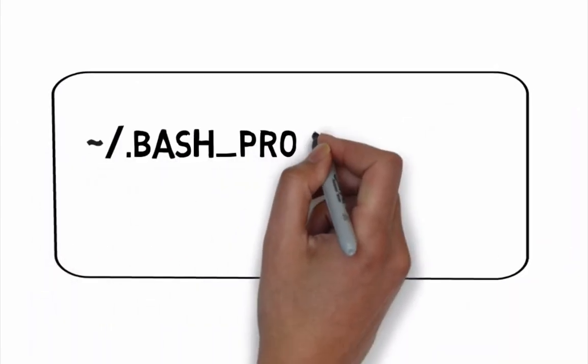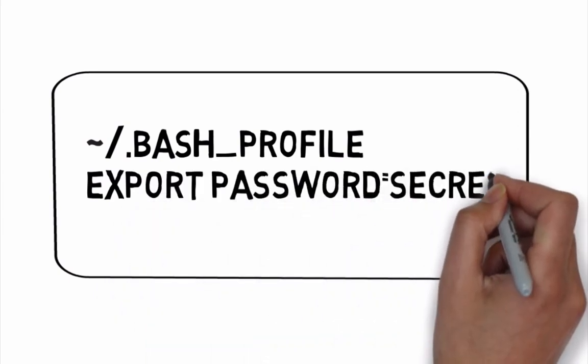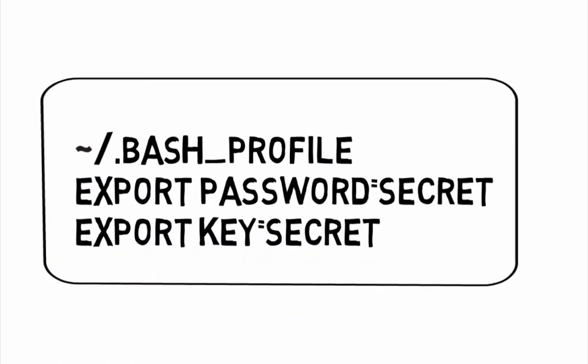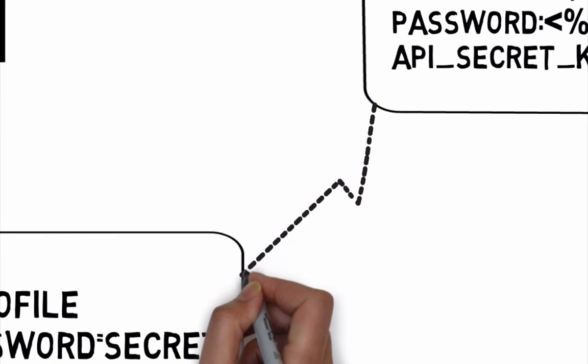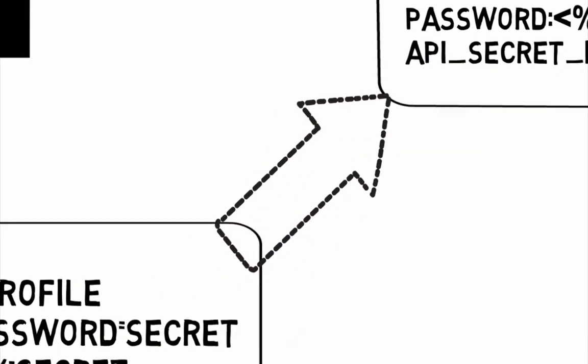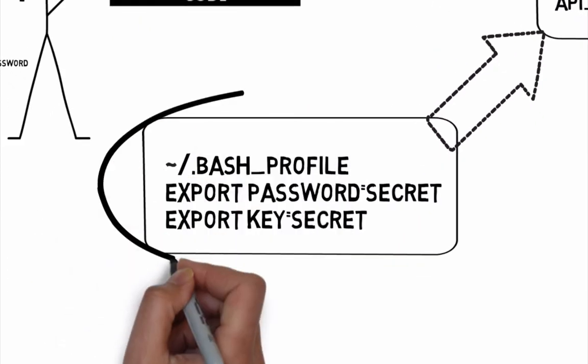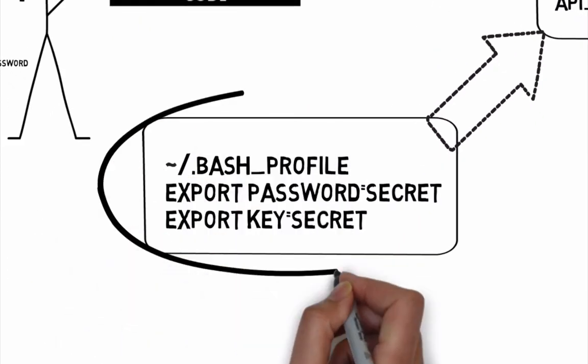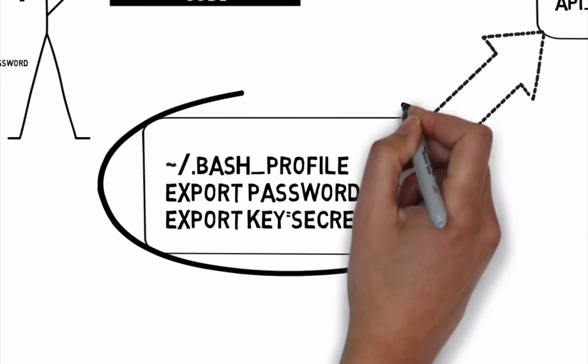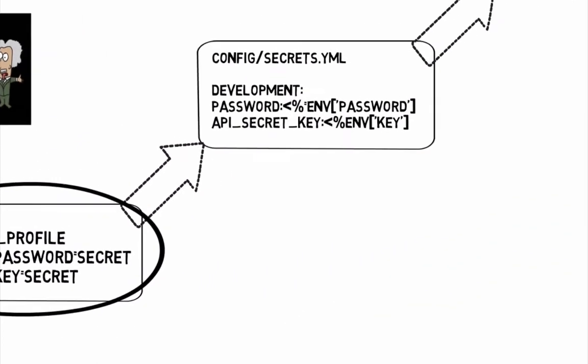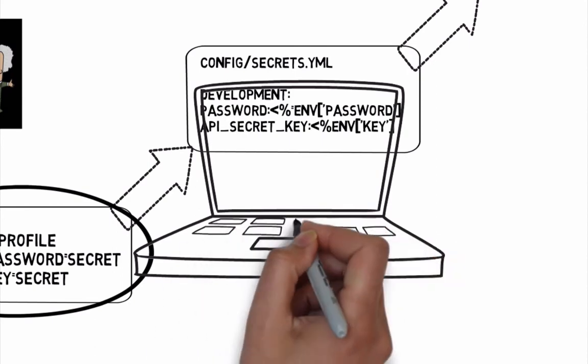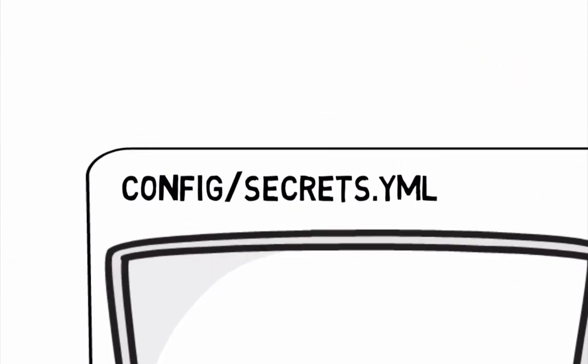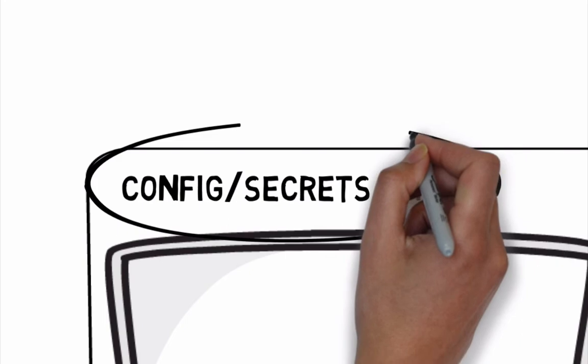If we hard-code secret credentials like passwords into the config secrets yml file, everyone will see our secrets, especially if it's a public project on GitHub. That's why we set Unix environment variables locally where they are only accessible to us and our own computer and then import them using the config secrets yml file.